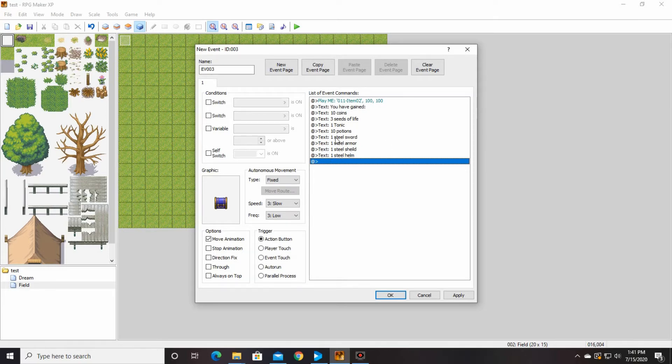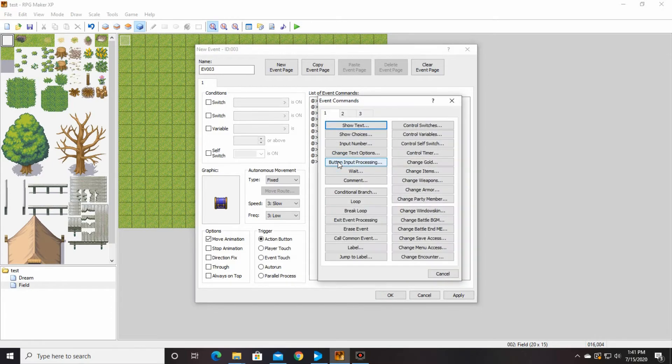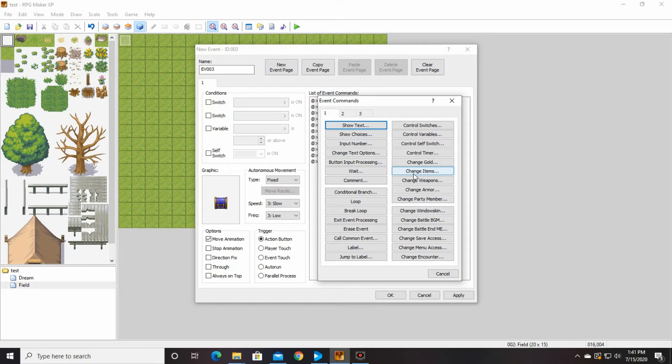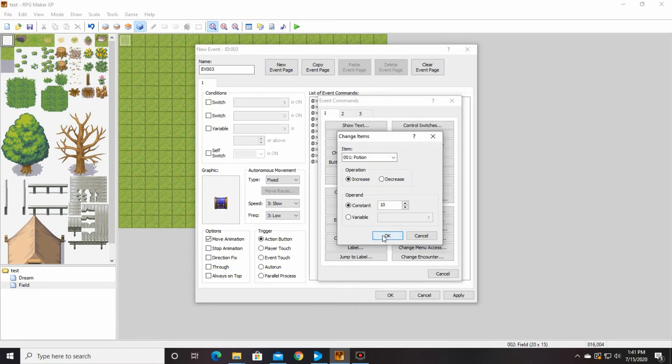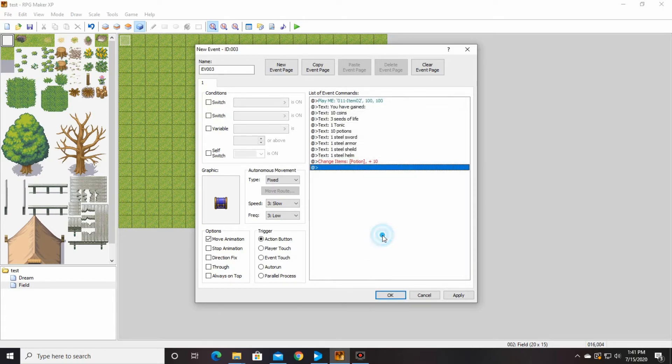Now, we only gave them, we just put in text, which doesn't actually give your character anything. So now we have to actually give them all these things. So you're just going to double click on here, and you're going to change items, which I think is right here. Yes, on the first page. Change items. Potion. Ten. Increase by ten.